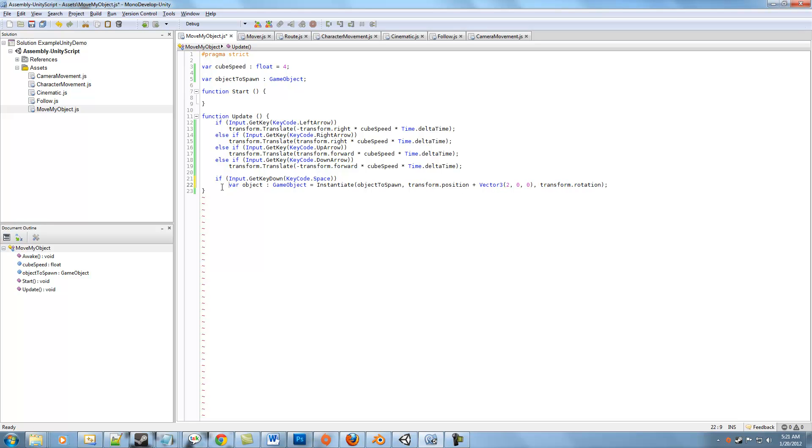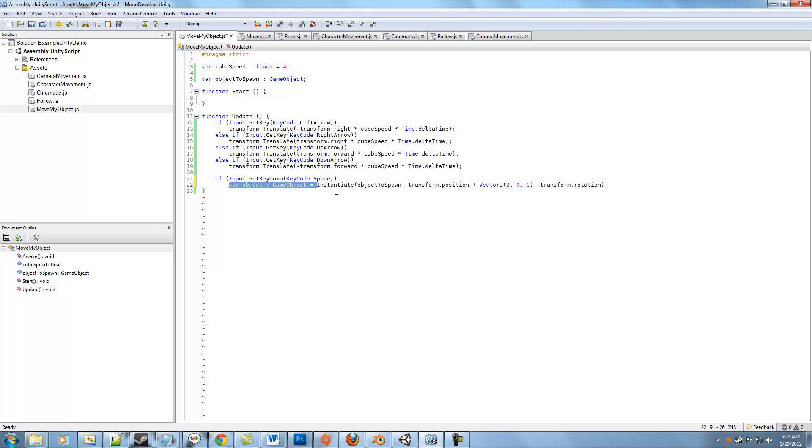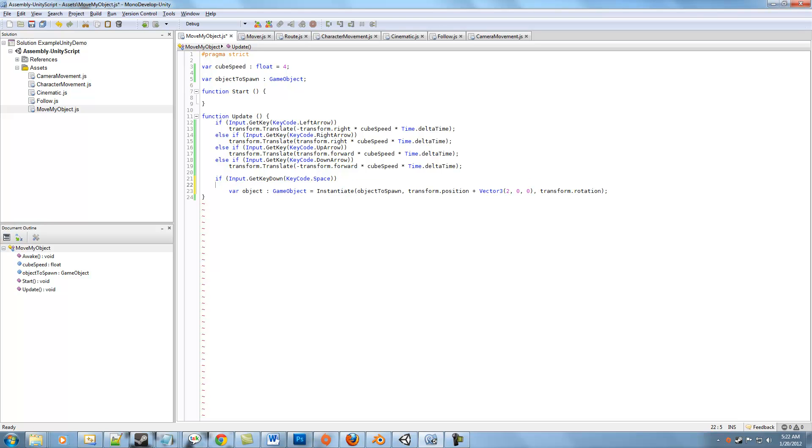And finally we have our line. Now the reason that we do GameObject equals Instantiate, you might say, well hey, can't I just get rid of this part and call Instantiate? Yeah, you actually can. But if the object has maybe some data that you want to initialize, like you wanted to write something like object.someParameter equals some value right when it's instantiated, maybe give it a force or something like that.